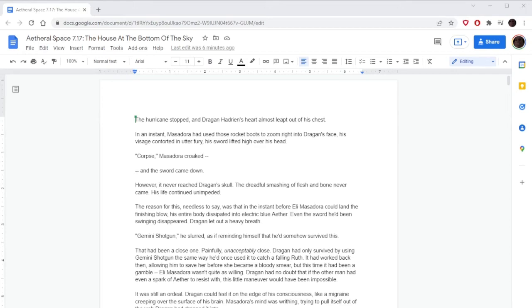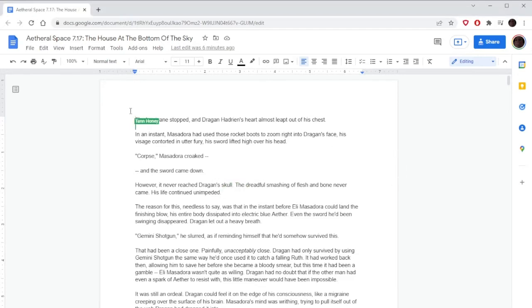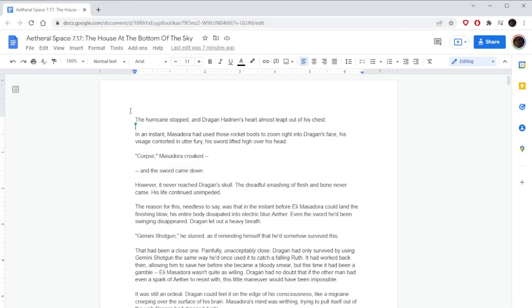Hello and welcome back to Aetheral Space 7.17, the house at the bottom of the sky. We are back. Skies don't have bottoms, idiot. That's called the ground. Keep your comments in your pocket. In my pocket? Okay, I'll stuff them down in there.